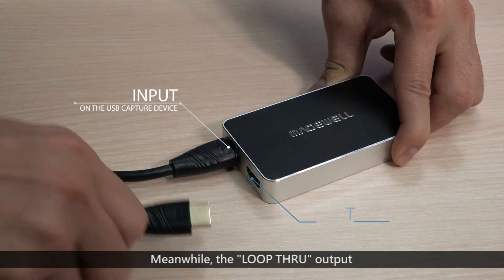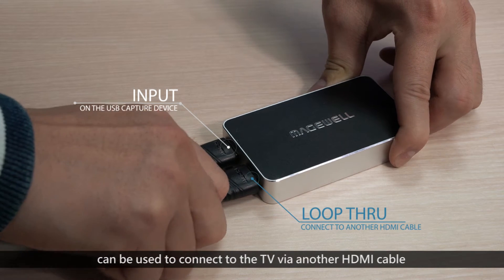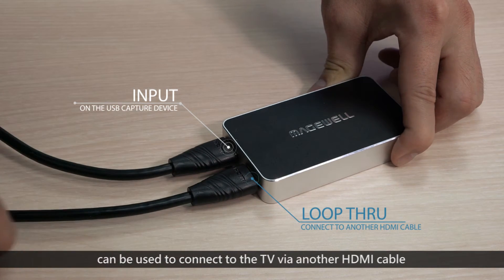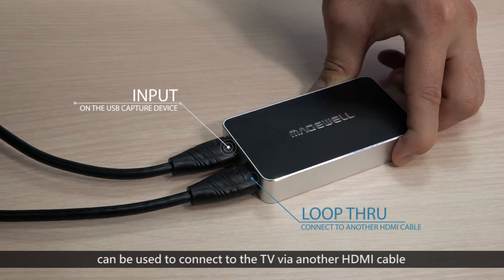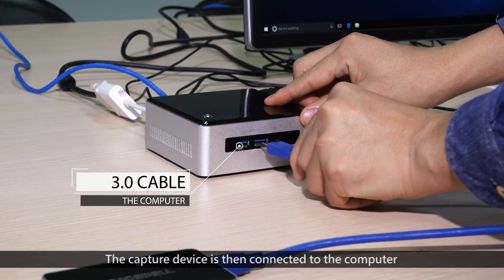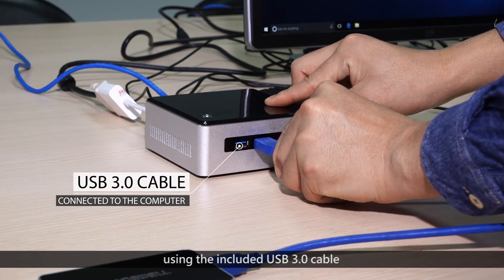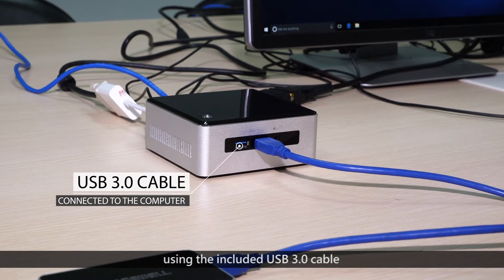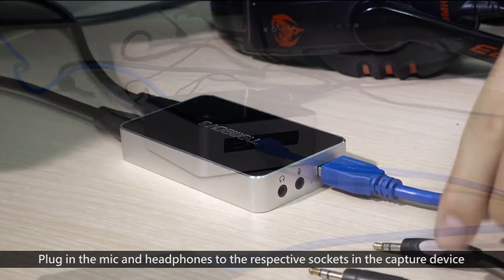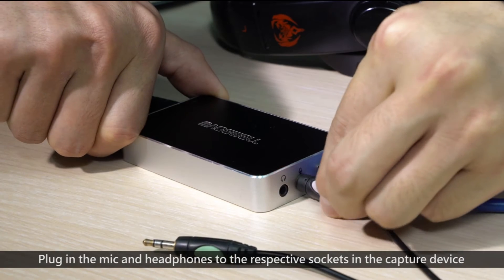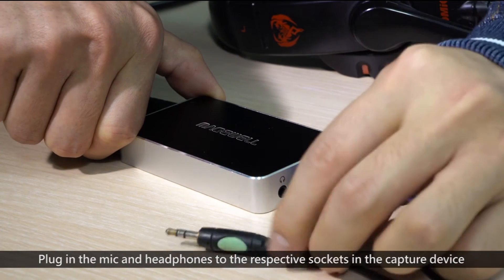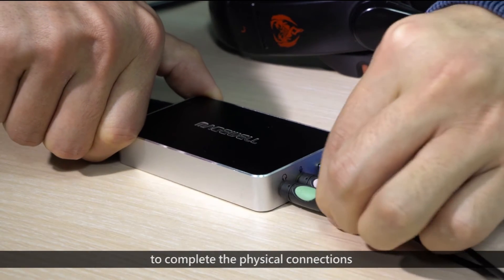Meanwhile, the loop-through output can be used to connect a TV via another HDMI cable. The Capture device is then connected to the computer using the included USB 3 cable. Plug in the mic and headphones to the respective sockets on the Capture device to complete the physical connections.